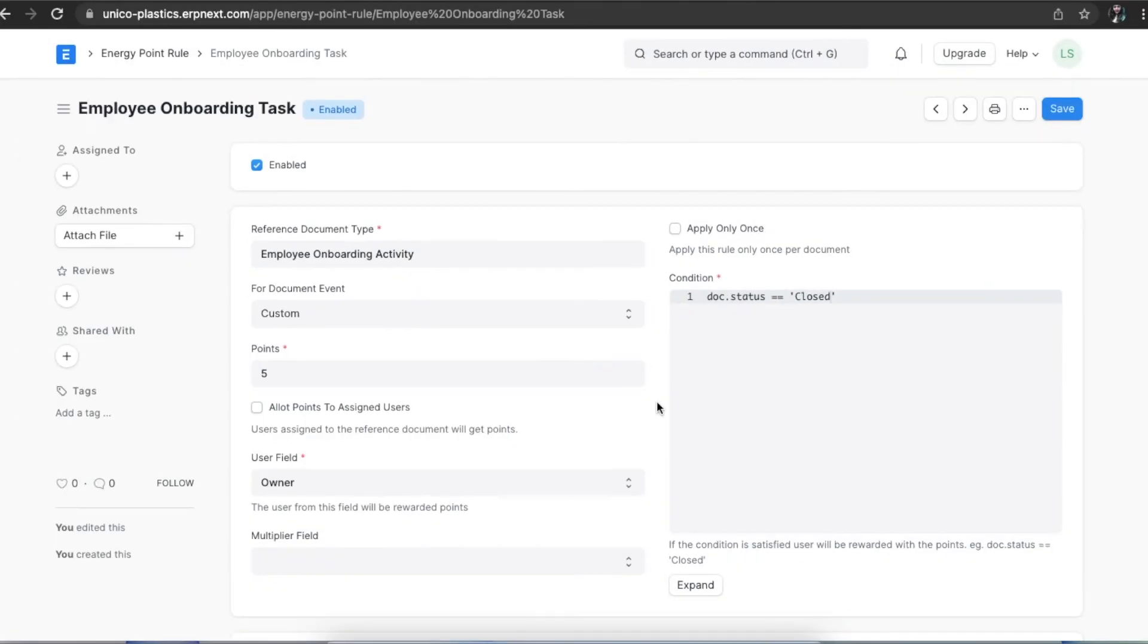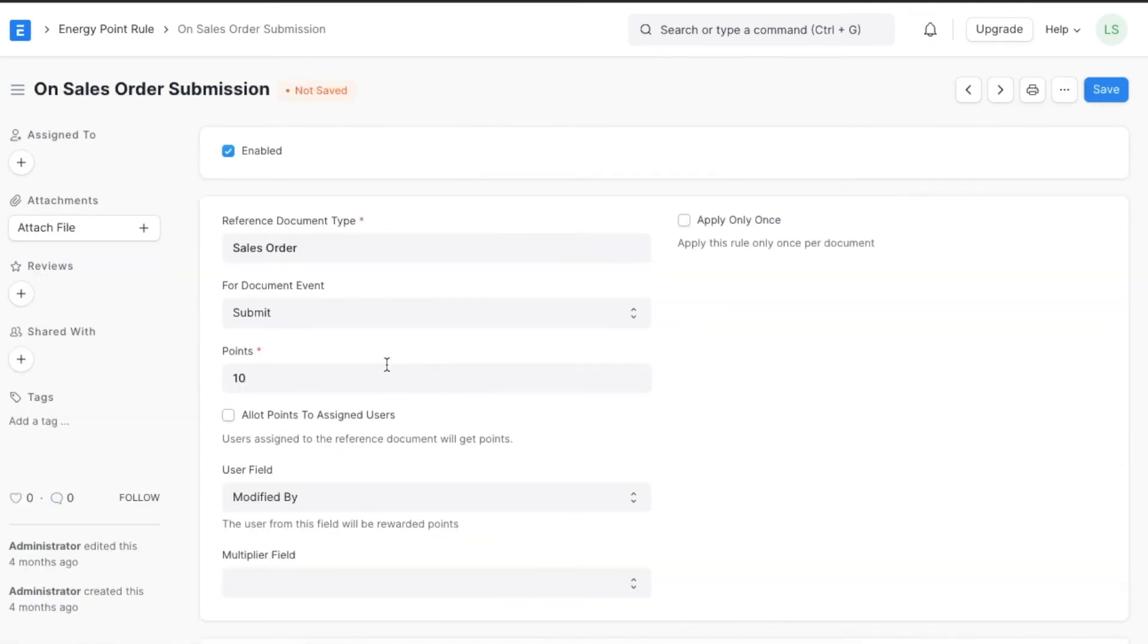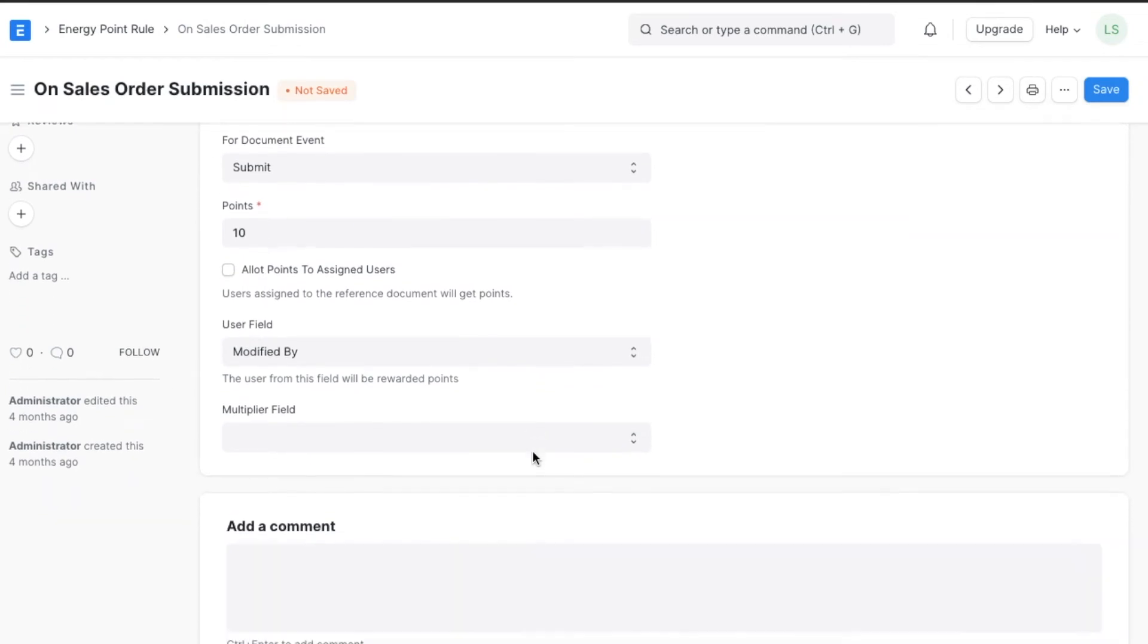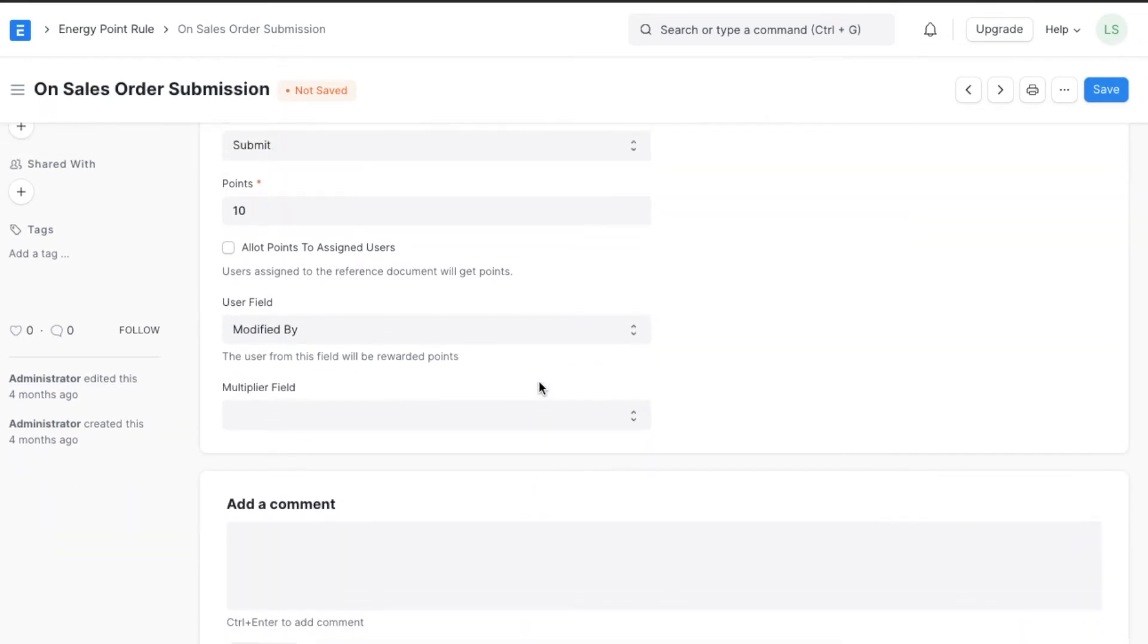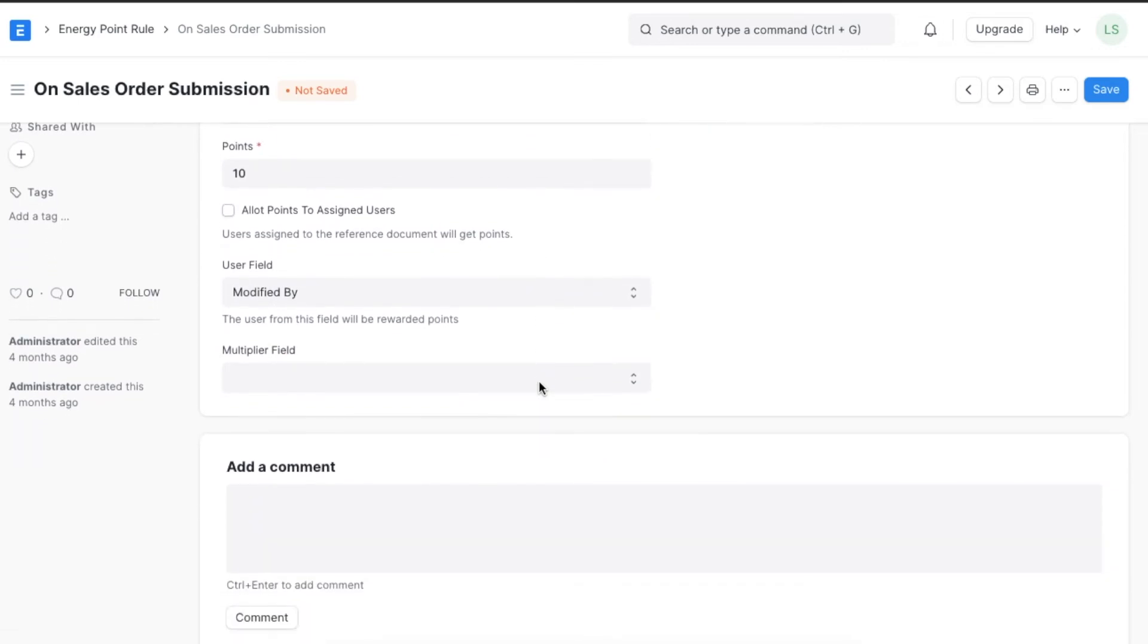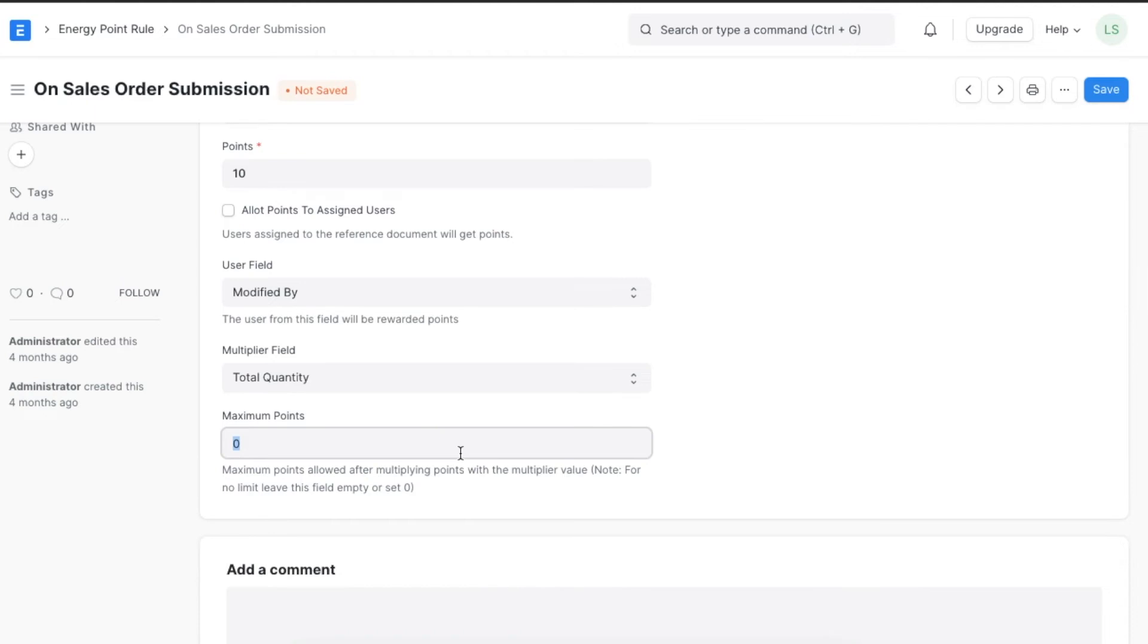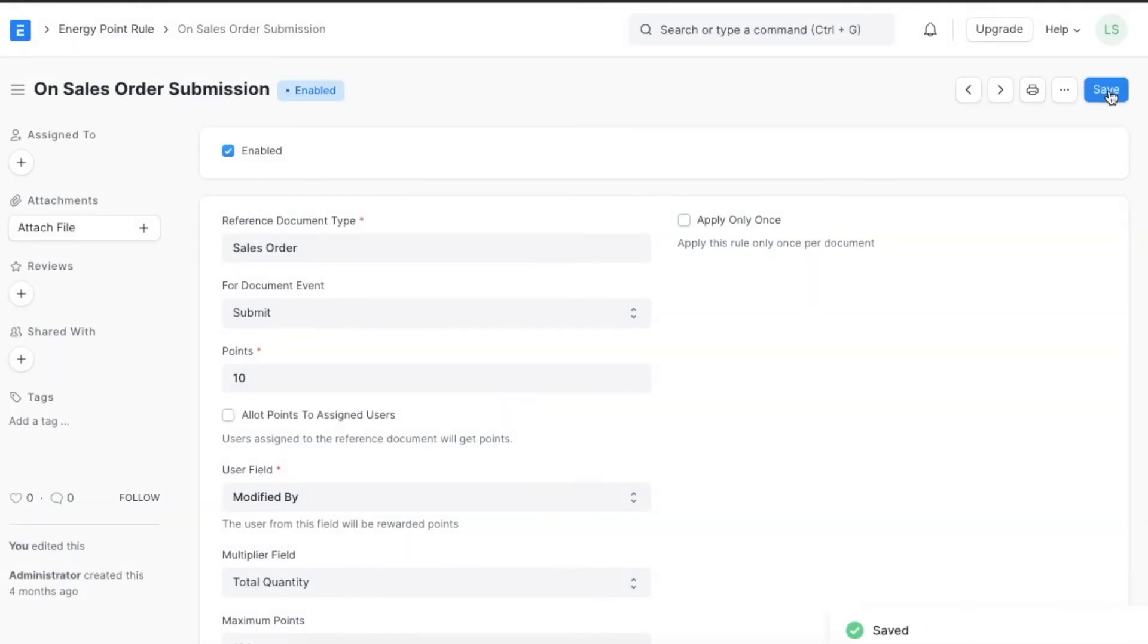The multiplier option is used to calculate the exact points. For example, if points are being given to a user for successfully submitting a sales order and we want the points to be given as per the quantity of the order, we can select a multiplier that will be used to calculate the final energy points given. We can also add the maximum number of points that can be given regardless of the multiplier, suppose 100.